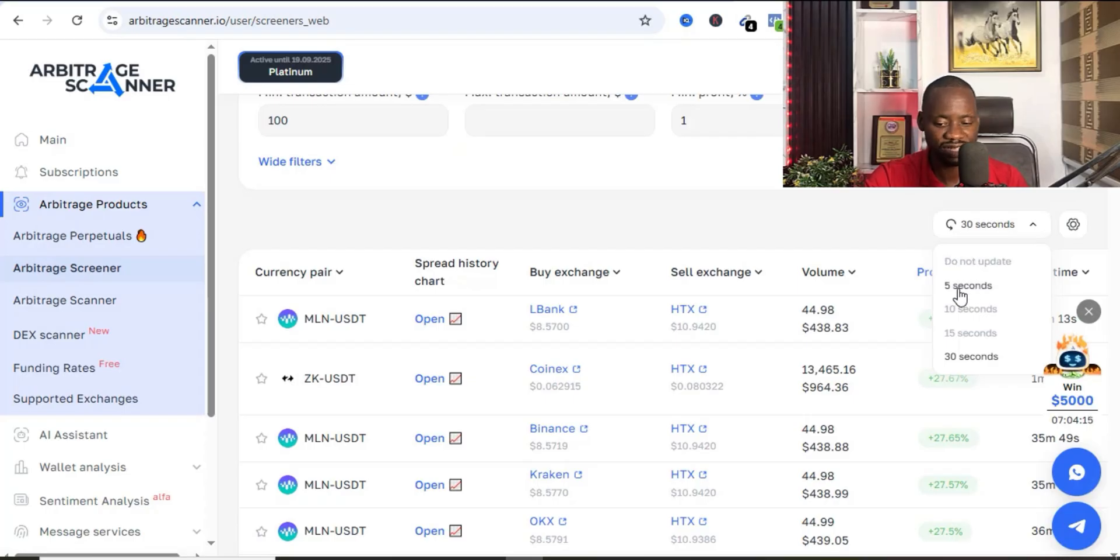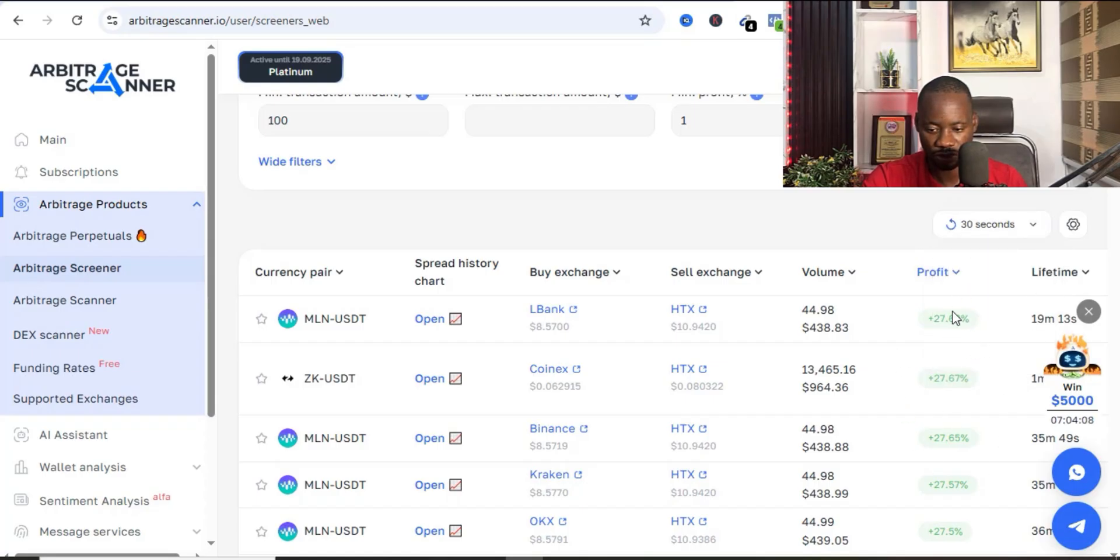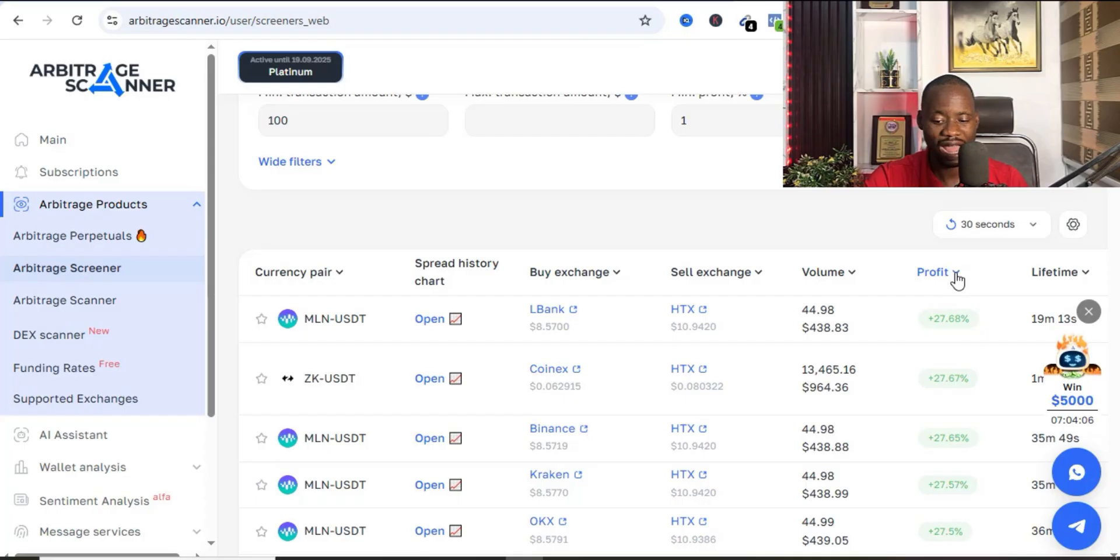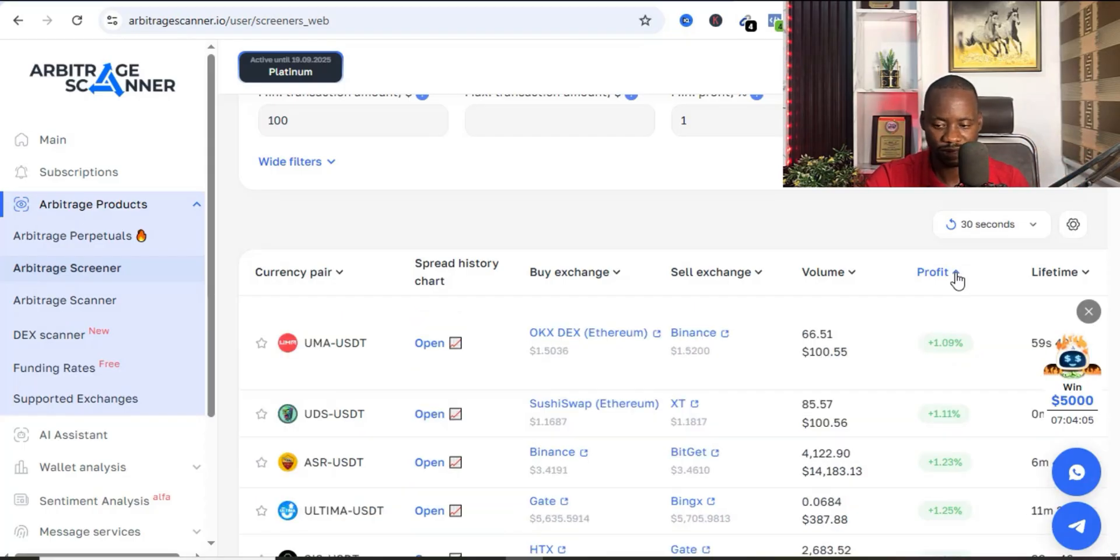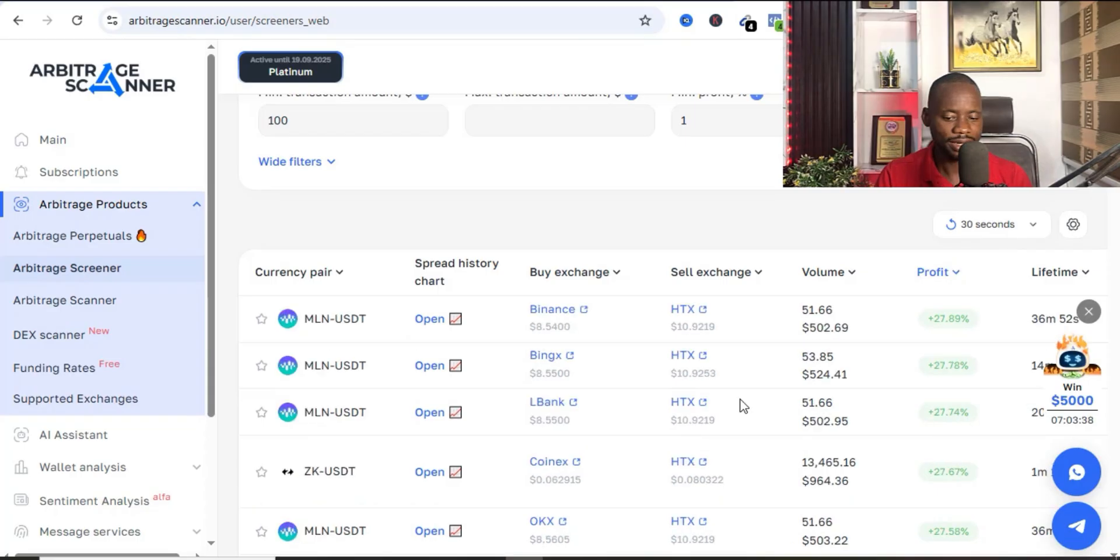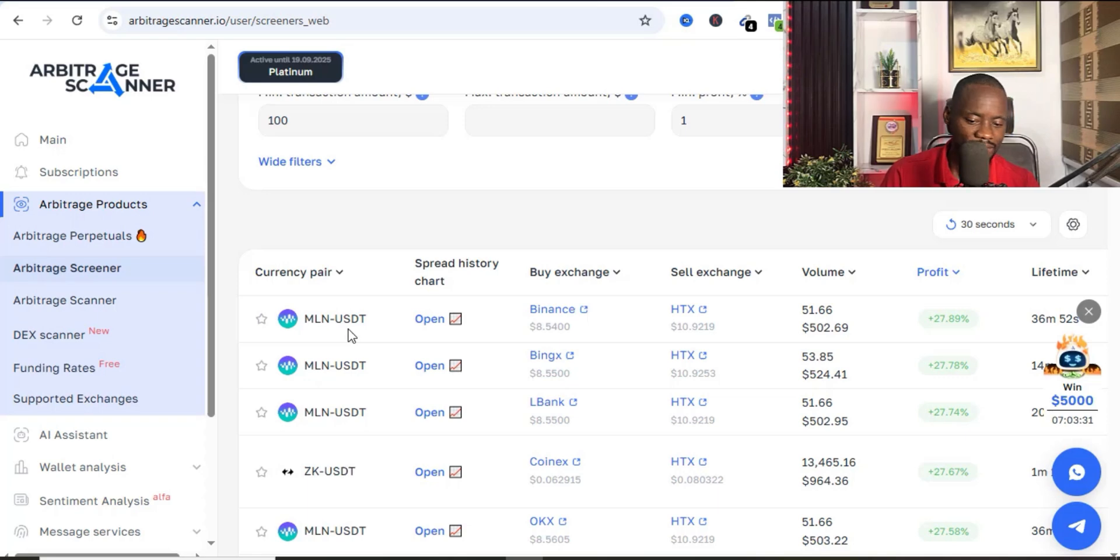You can set it to reload every five seconds, every 10 seconds, 50 seconds - I just want to leave it at 30 seconds. Then you're going to be seeing different profits. Once you select the profit arrow, it's going to arrange the profit according to the highest that is existing at that point in time. Now you can see that there is this particular token here, MLN/USDT.